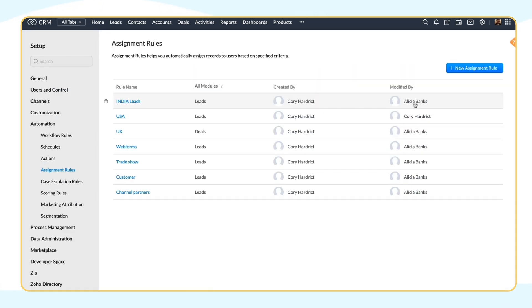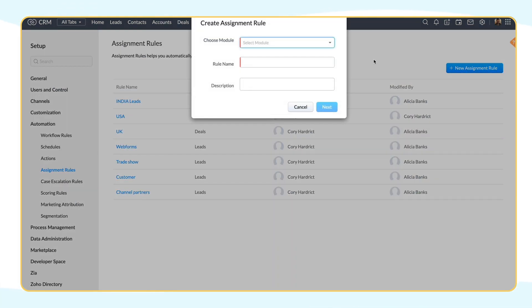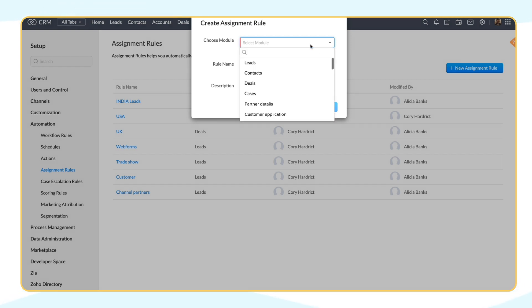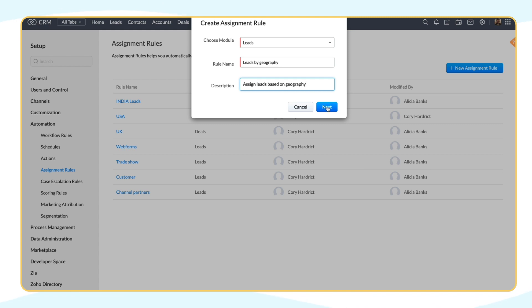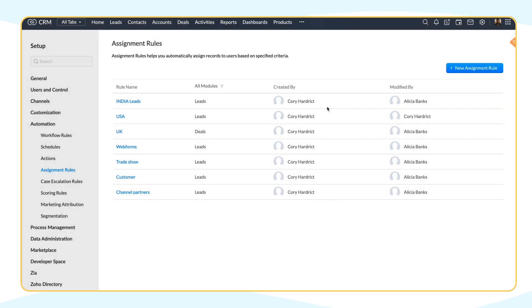In the Assignment Rules page, let's create a new assignment rule. Here, you can choose the module for which you want to create the assignment rule. You can create assignment rules for leads, contacts, cases, deals, and even your custom modules. Let's name the rule Leads by Geography and provide a description for it here. Click Next.